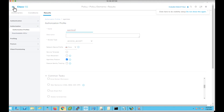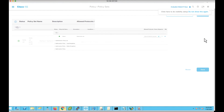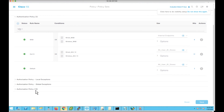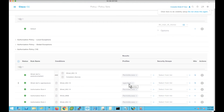Let's go to Policy > Policy Sets. By default, you will see a default policy set. Leave the authentication policies as is. The MAB authentication policy is looking into the internal endpoints, whereas the dot1x users are being looked up in the all-user identity stores, which includes Active Directory. Let's go to the authorization policy. My endpoint is connecting over dot1x and I've associated the agentless authorization profile, in which the agentless posture flag is enabled.